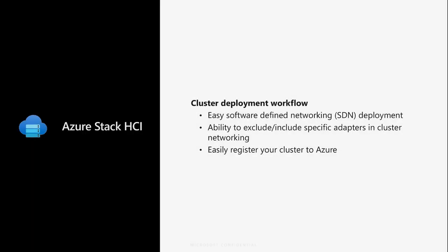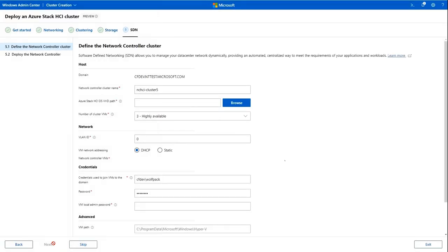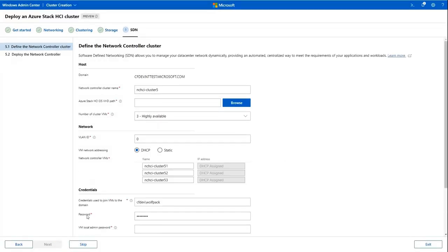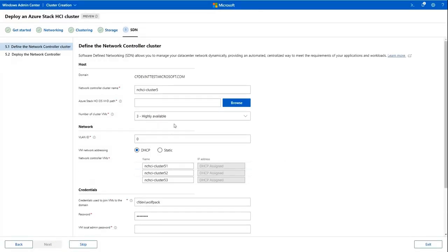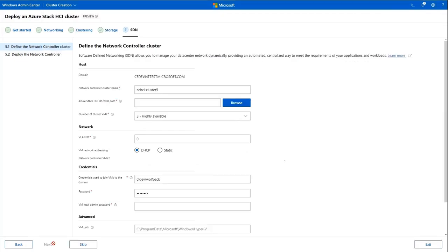One core cluster deployment experience is that for Azure Stack HCI. New updates to this experience include changes to networking, as well as experiences to easily register your Azure Stack HCI cluster to Azure.